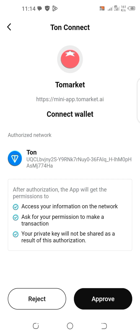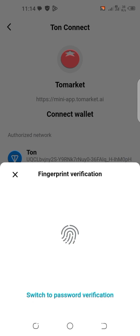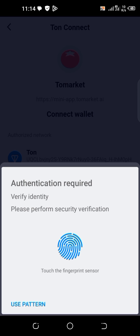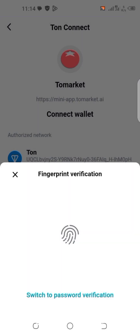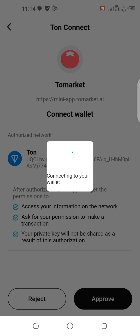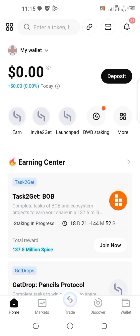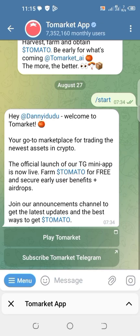Click on approve, then open the barometric or the setup you use — by pattern or a code — to access the widgets wallet. It's connecting. Return to the website for you to automatically connect; that is, return to the top market app.